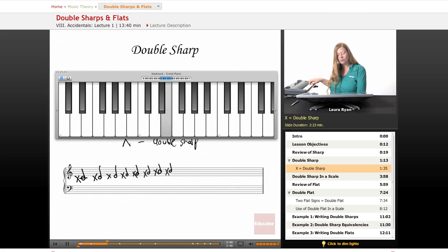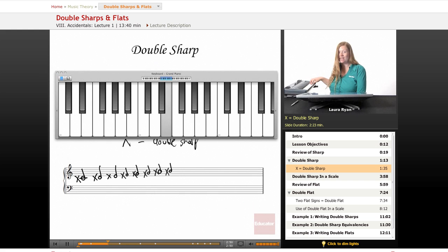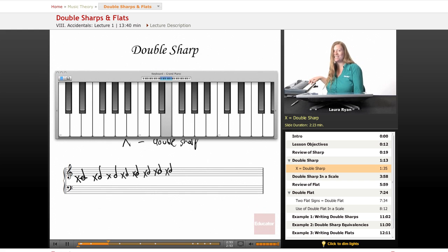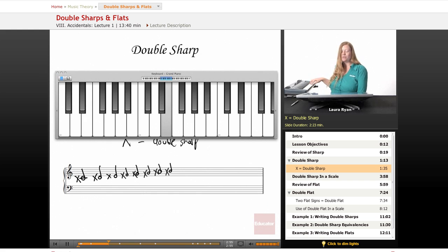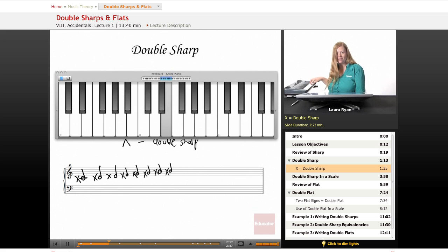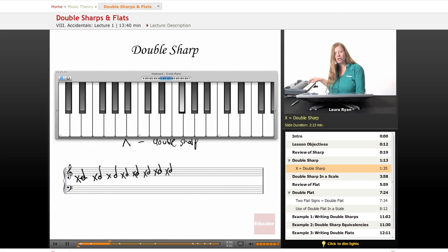D double sharp is E. E double sharp. So here we get into some interesting rules. We need two half steps above E. Here's one half step. Here's another half step. E double sharp is F sharp.